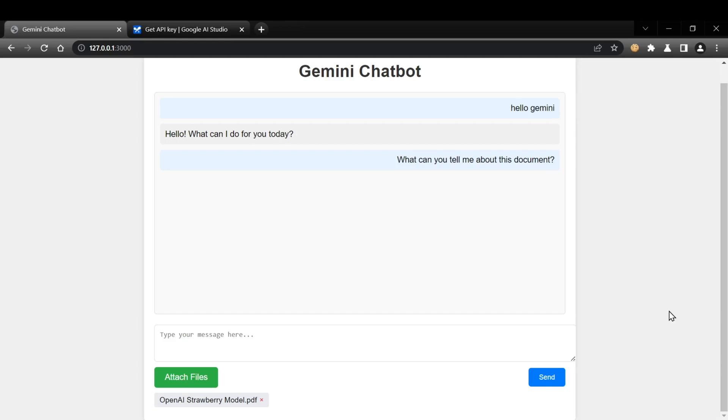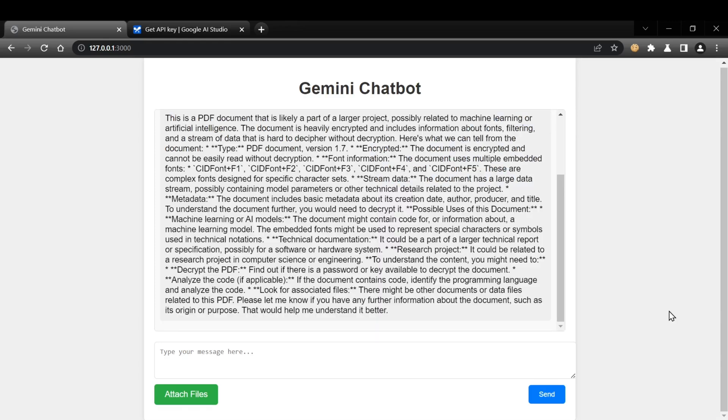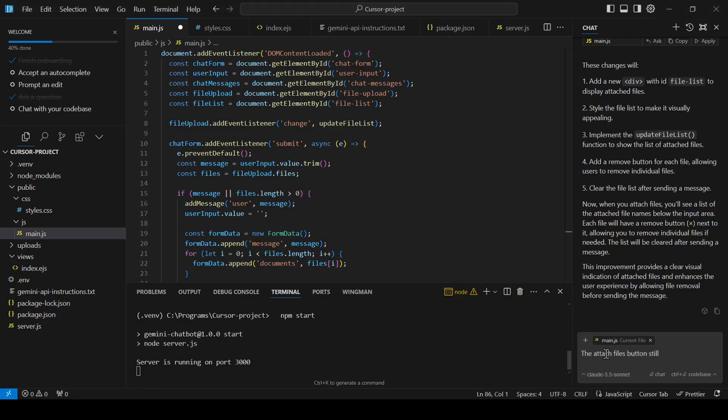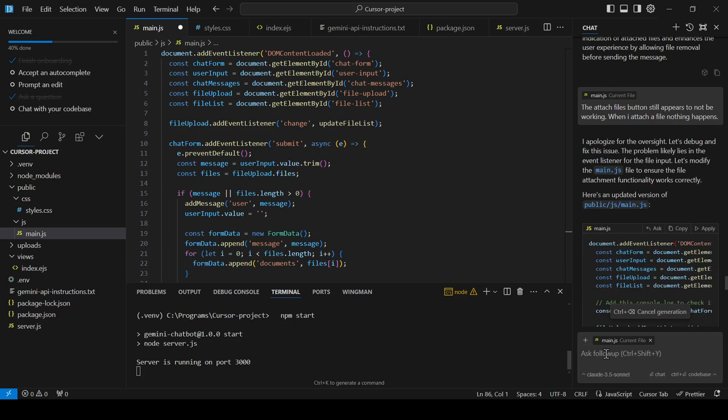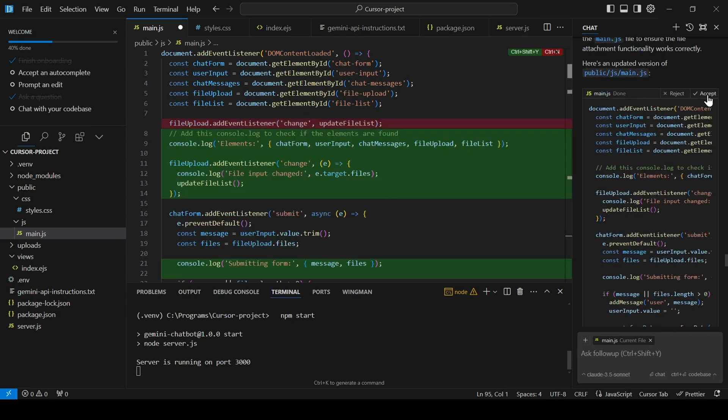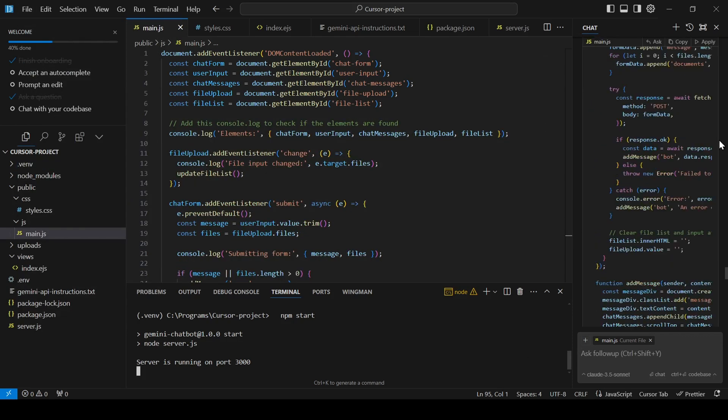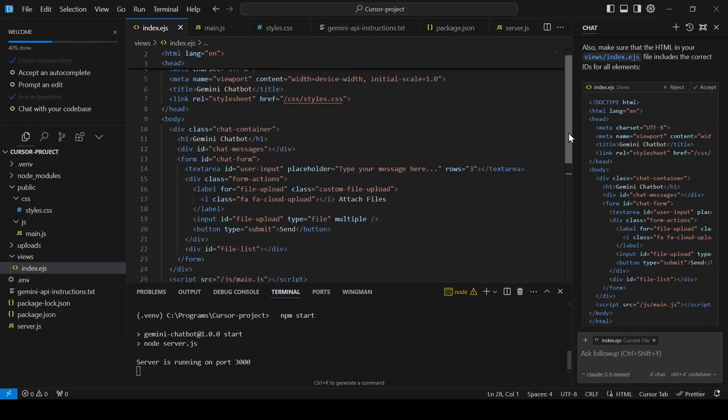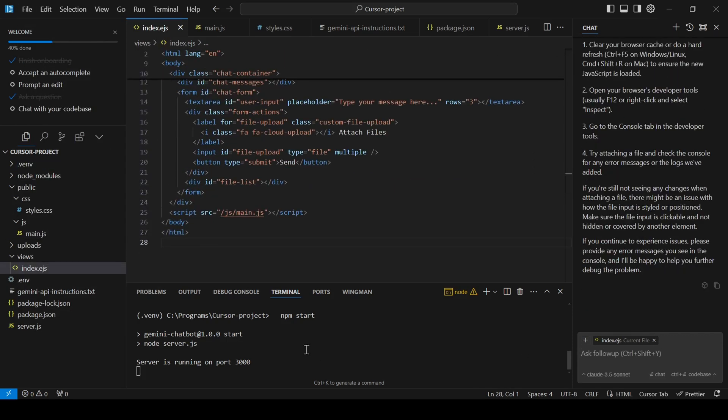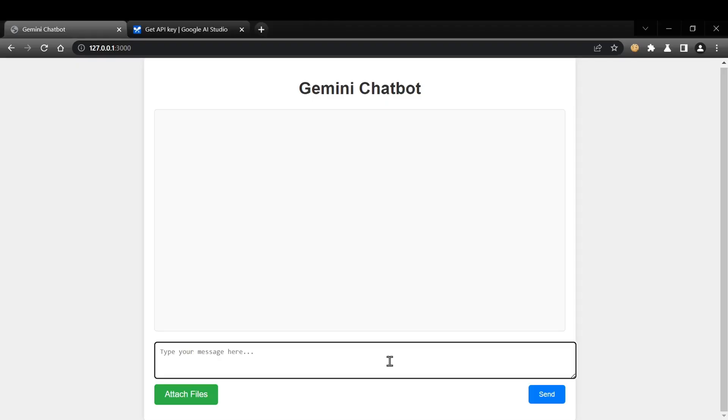Unfortunately, the attach files button is still giving us some trouble. But that's okay. We can continue iterating with the model, describing the issue, and applying the suggested fixes until it's working perfectly.